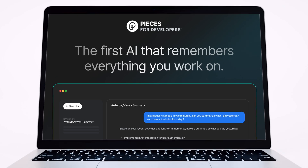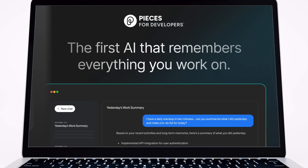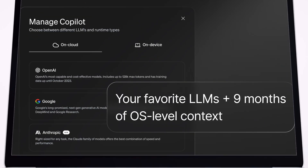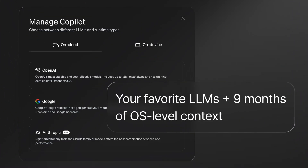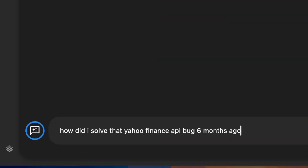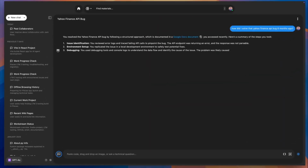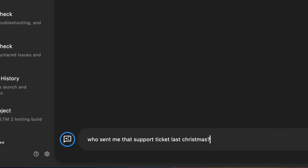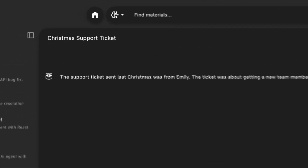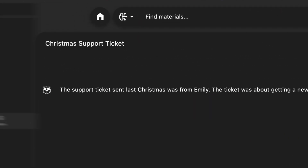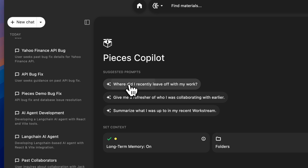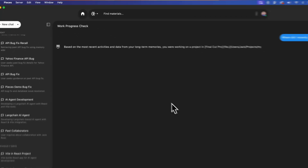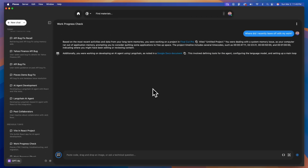giving your favorite AI models access to nine months of OS-level context, so you never have to explain yourself to AI ever again. Forgot how you solved that bug six months ago? Well, Pieces didn't. Need to know who emailed you about that support ticket last Christmas? Pieces has you covered. Want to know where you left off in your code last Friday? Pieces gives you a refresher in seconds.